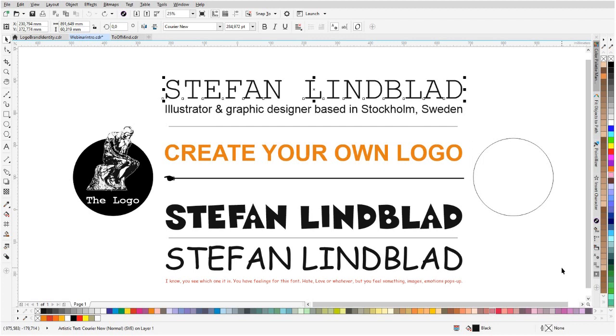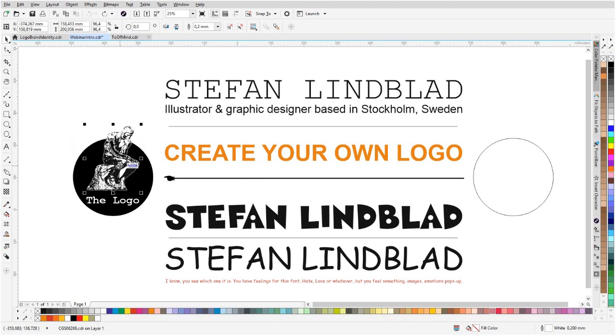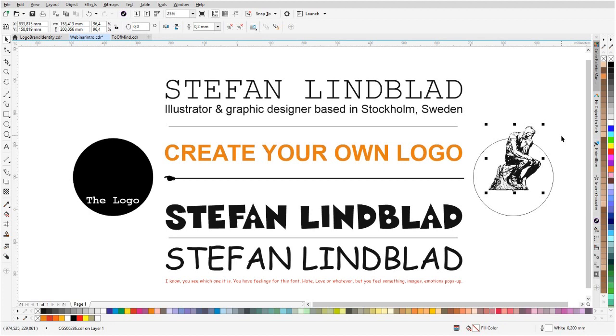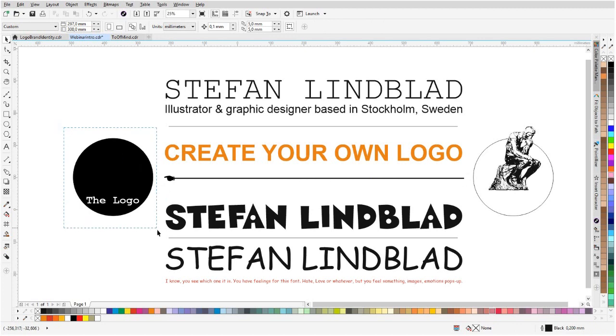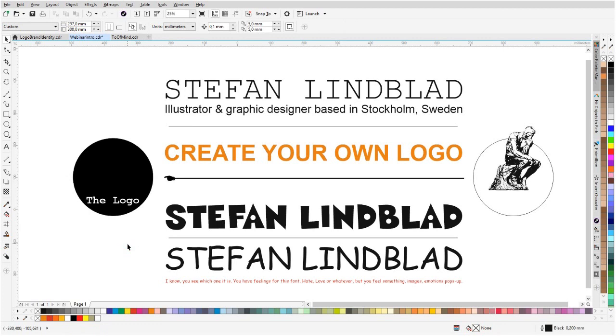But one other thing that is also important when you're creating your own logo is to be able to distance yourself from your logo, because when you're creating your own logo, you get really attached to the story of who you are and everything. It could really be overwhelming. So that's why if we take this famous guy, the thinker, that would be a picture of ourselves, how we think so much about our logo and the feelings and everything.